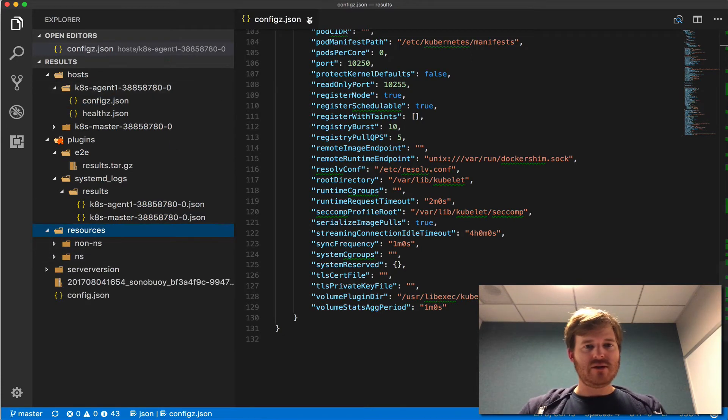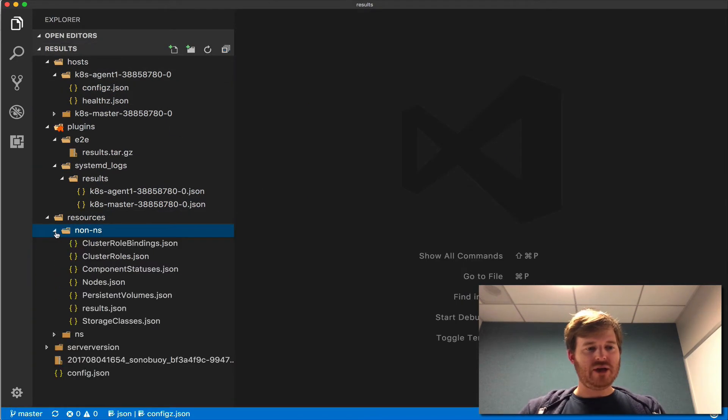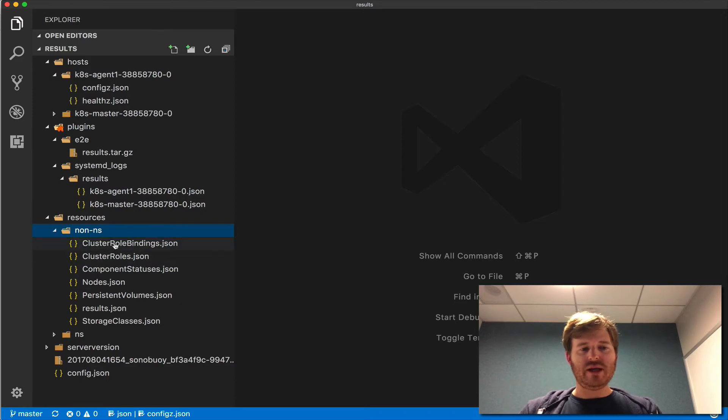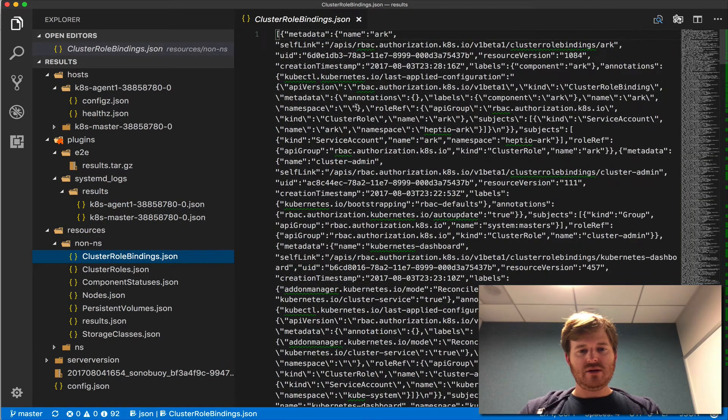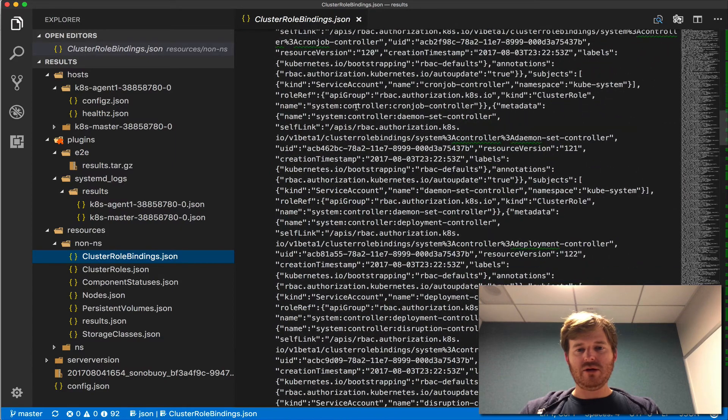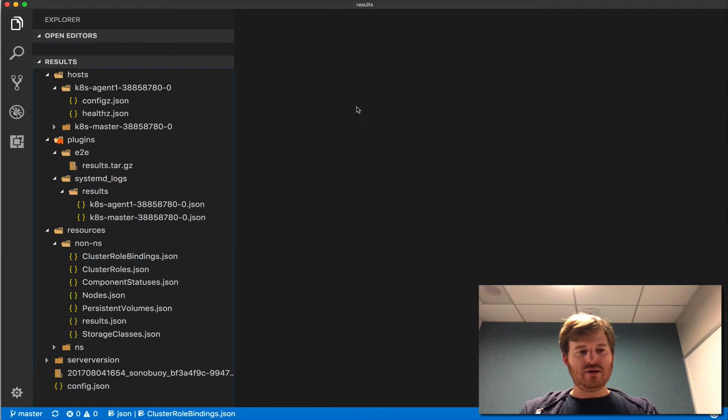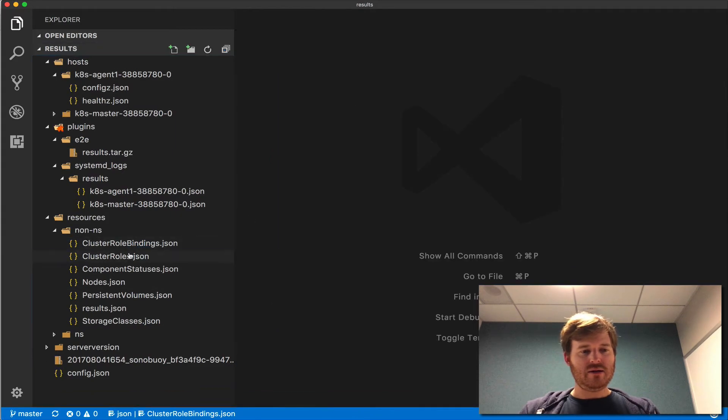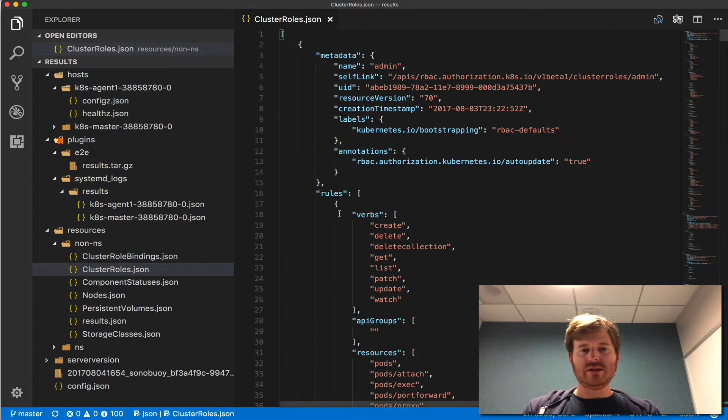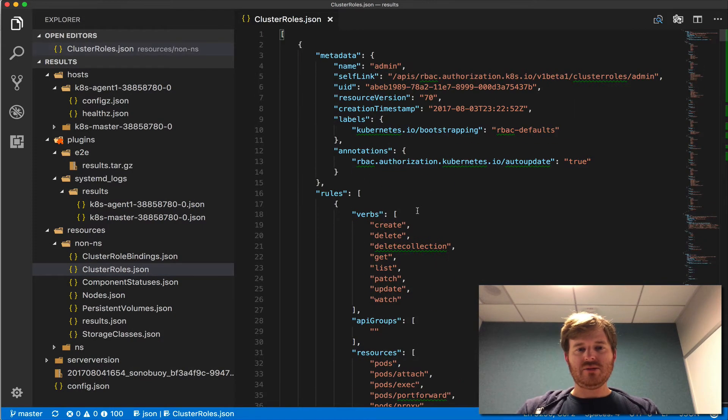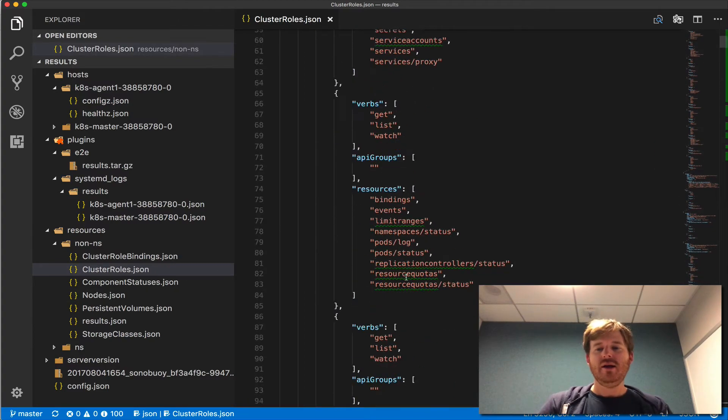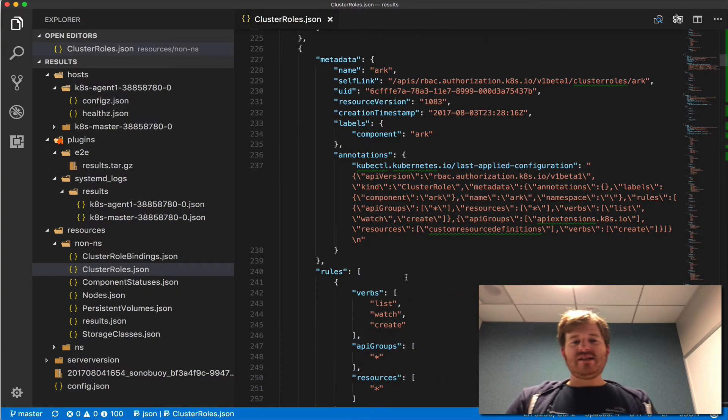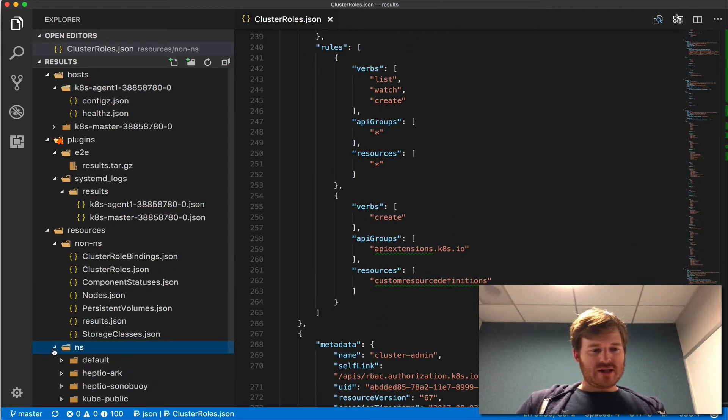Resources. Okay, we have non-NS, which must be not namespace-specific resources. Okay, and we've got a big blob there. Okay. Some role bindings. I can make these look pretty. There we go. Cluster roles and role bindings. Fantastic. So I have a full assessment of everything that's running on this cluster.